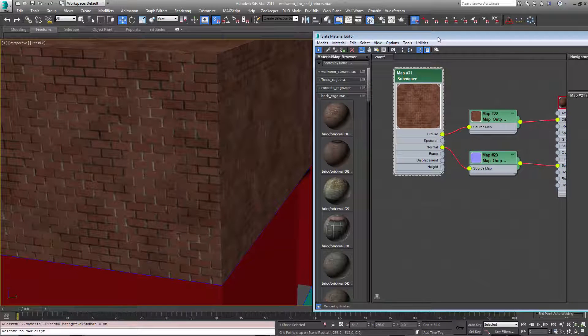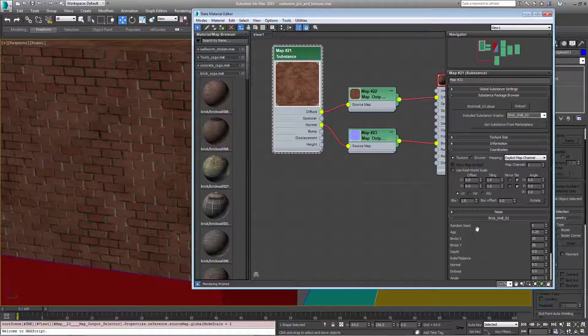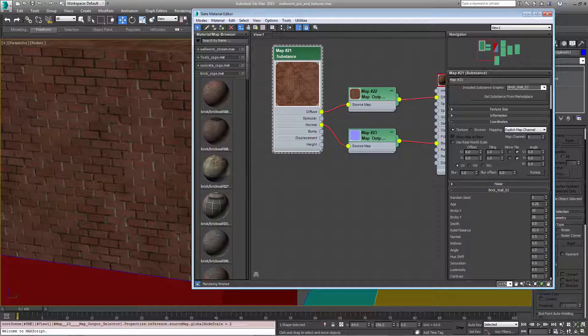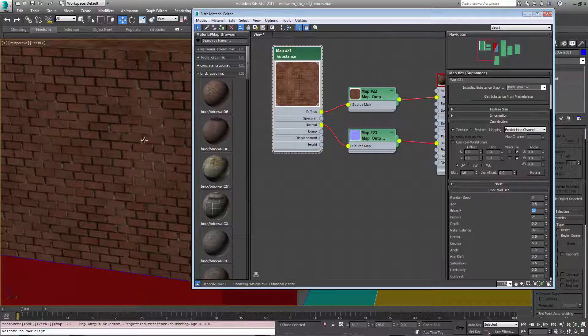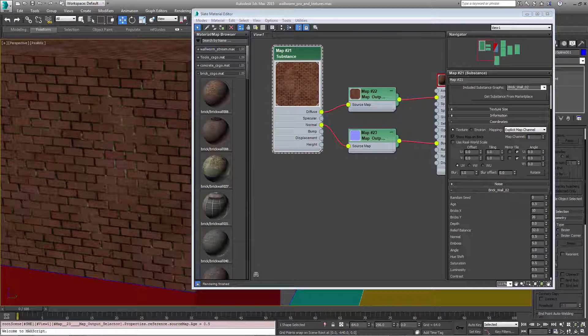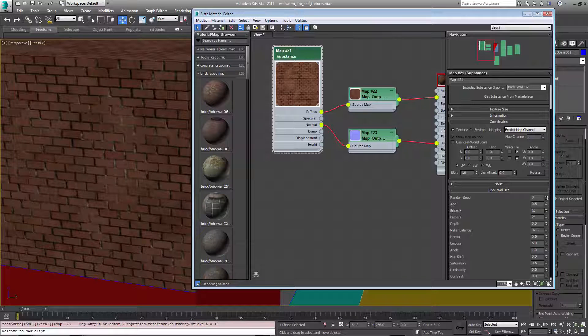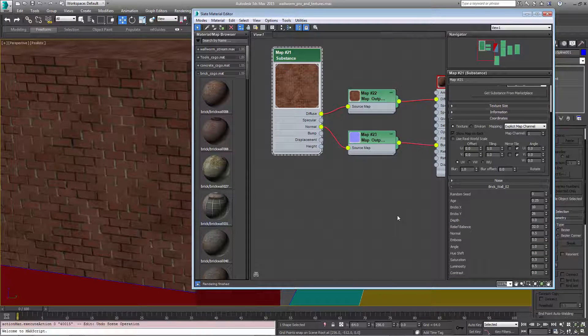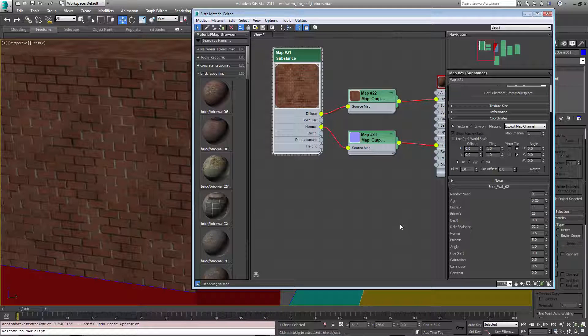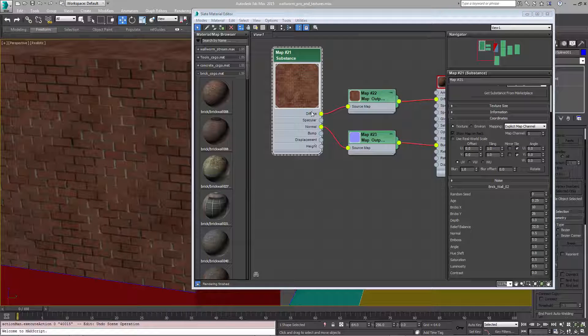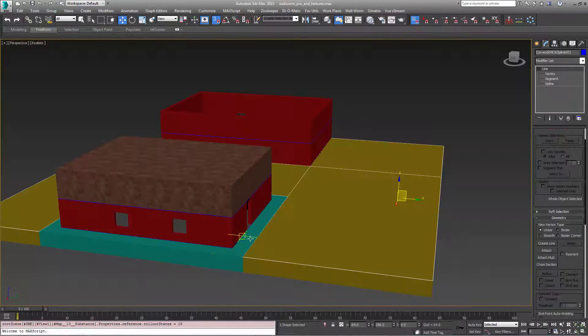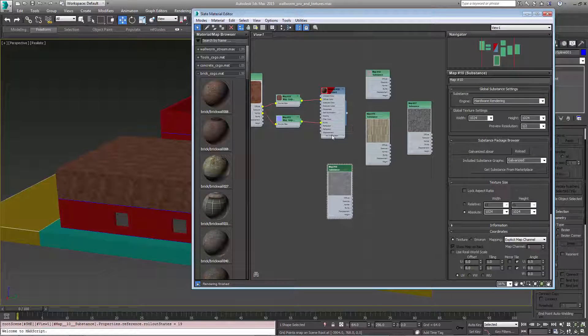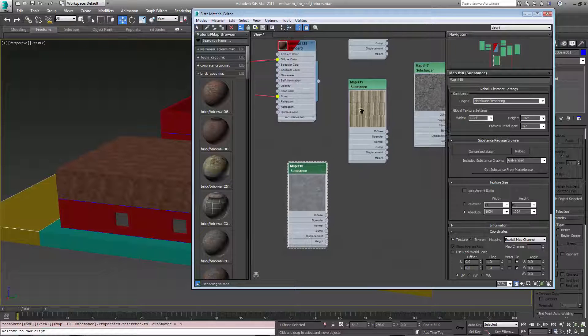And because it's a substance map it has a lot of procedural controls. For example I can say that it's older and it will give it a little bit of a different look. I can change the size of the bricks if I want to, and various other aspects of it, and it's dependent on the substance. You can create your own substance with different tools by Algorithmic, but right now we're just going to use the built-in substances that are part of 3ds Max.